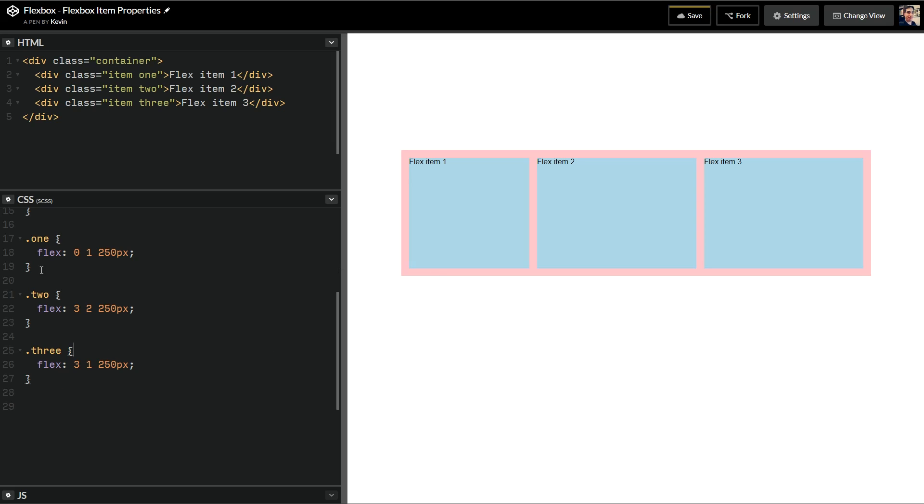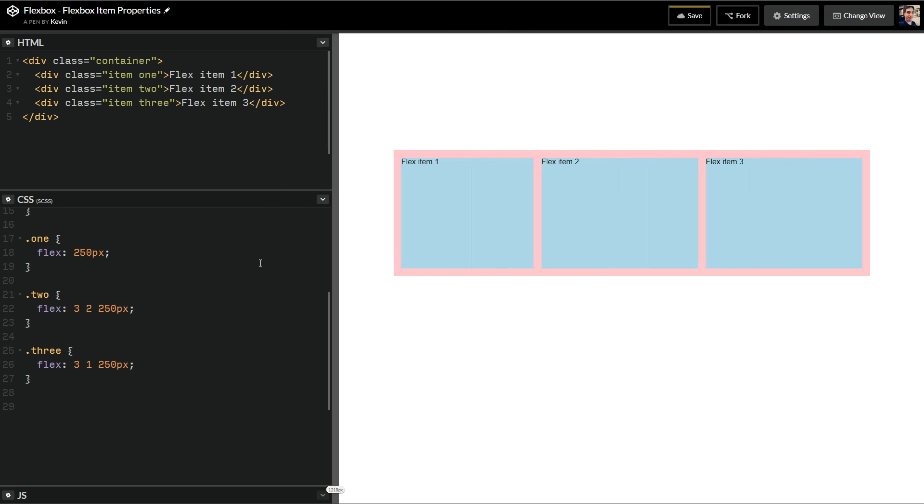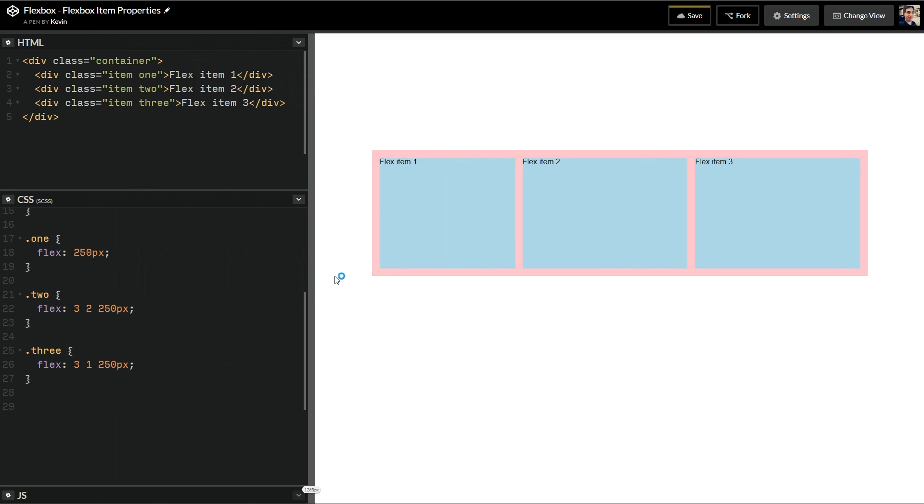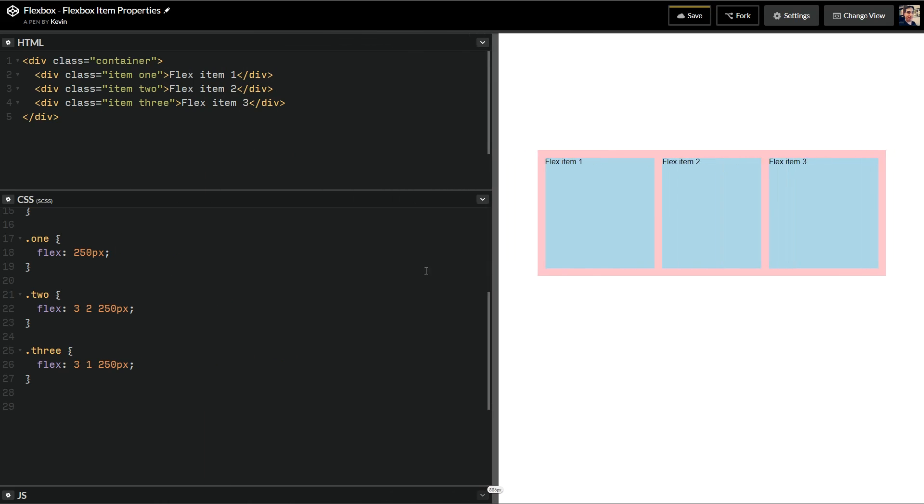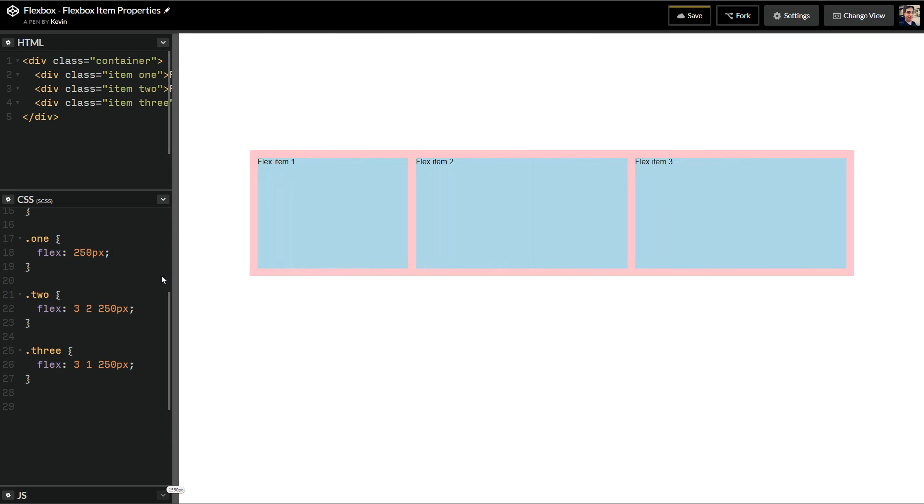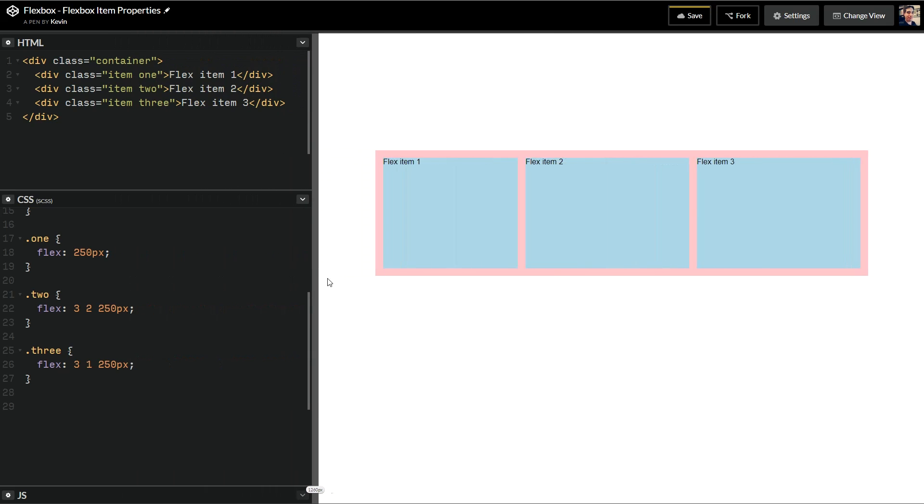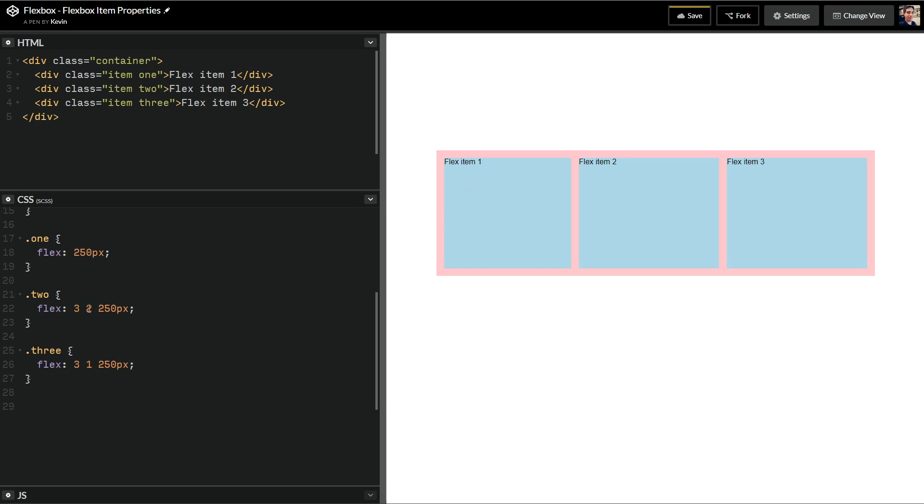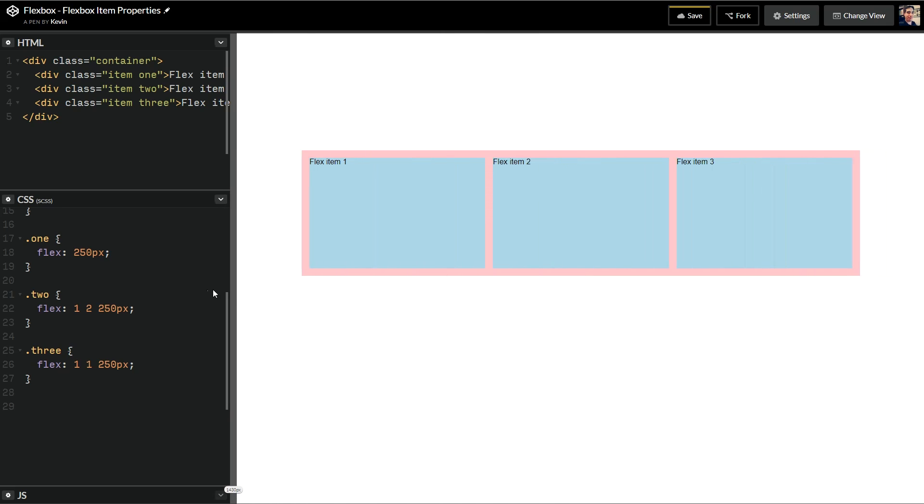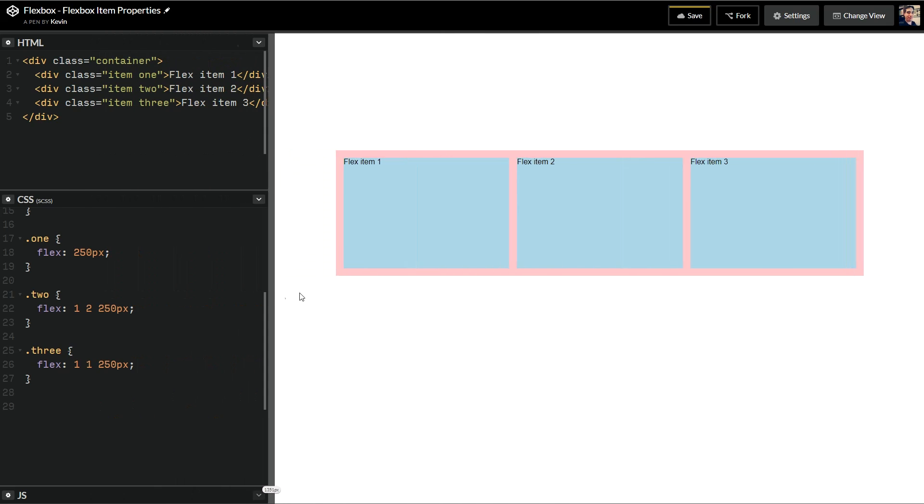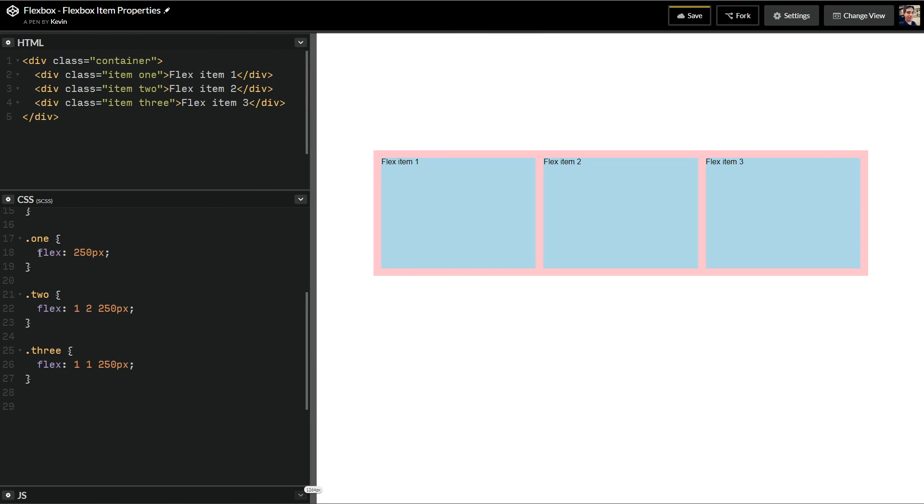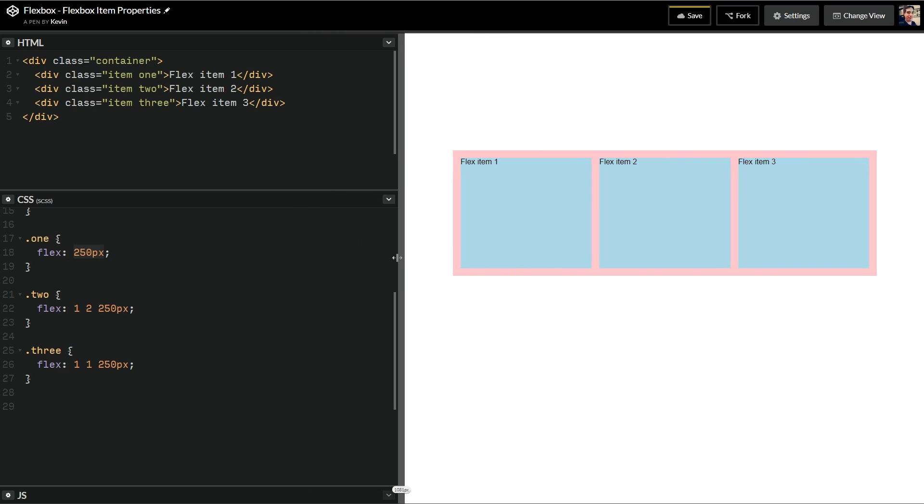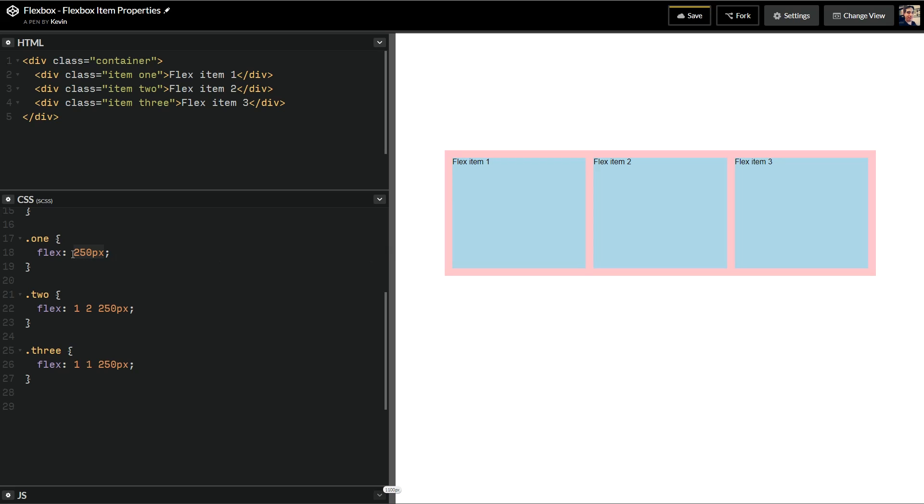So one thing that's nice about just writing flex is if I just do a flex 250, it's going to assume what you want for the other ones. Now, what that is doing is it actually is letting this one grow. So let's do my flex grow of 1 and a flex grow of 1. So the growing should be all the same now. So it's assuming if you do a flex 250, it's just going to get a shrink of 1, a grow of 1, and it works that way. So it works nicely.